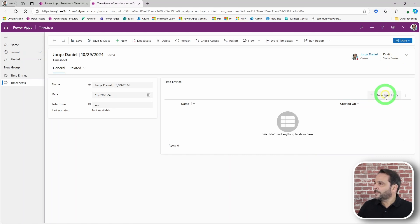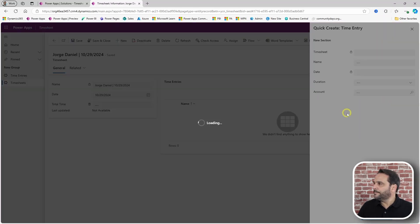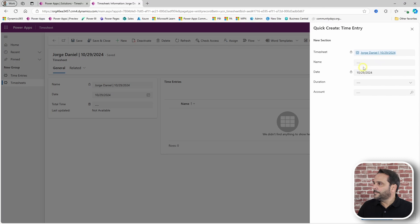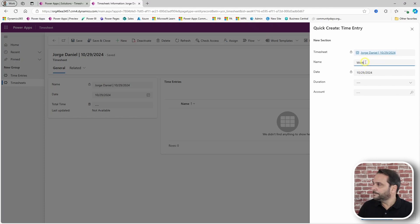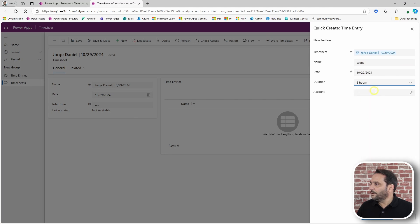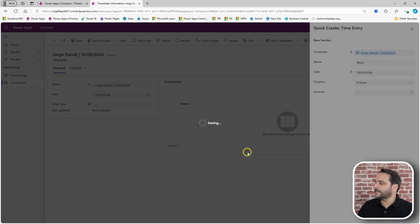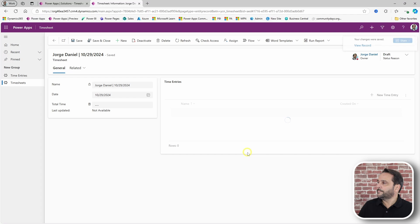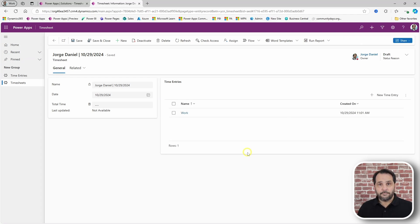Let's also enter some time. Let's put in the whole eight hours and save. Now to submit, approve or reject, we can leverage modern commanding and add a few buttons.